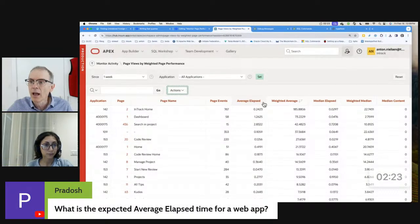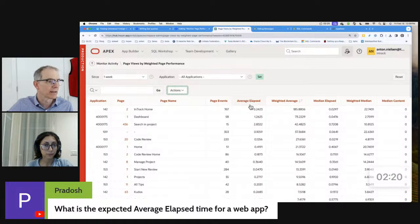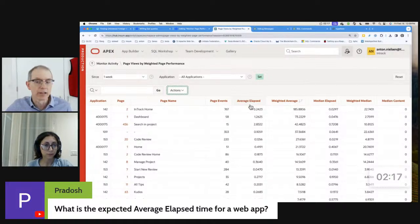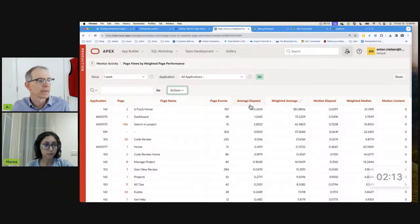I think the average elapsed time should be less than half a second — less than a third of a second, better still. If anything's over half a second, you should be looking at it. That's my answer to that.